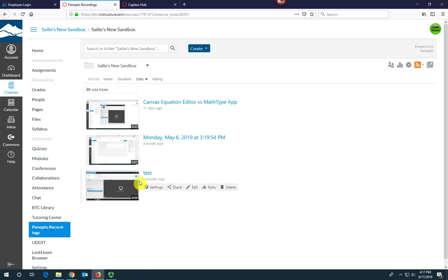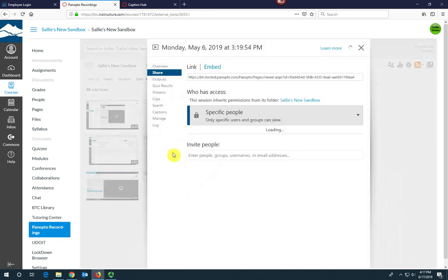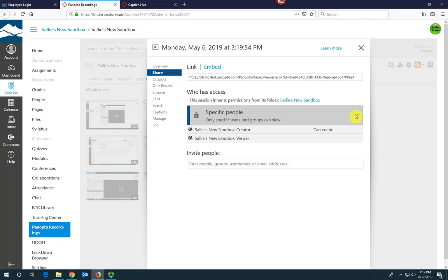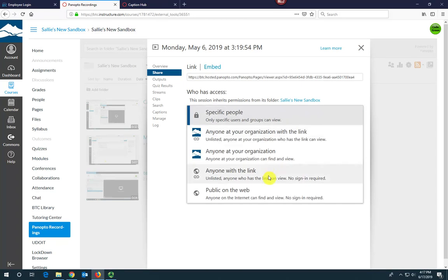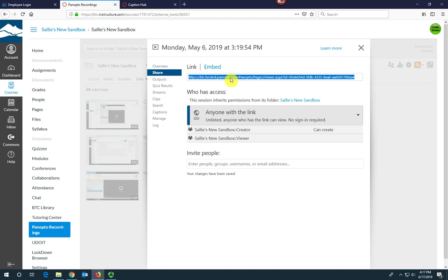Hover the mouse under the title of the video you're going to caption and select Share. Set the video's share settings to anyone with the link. Click Save Changes. Select and copy the link URL.